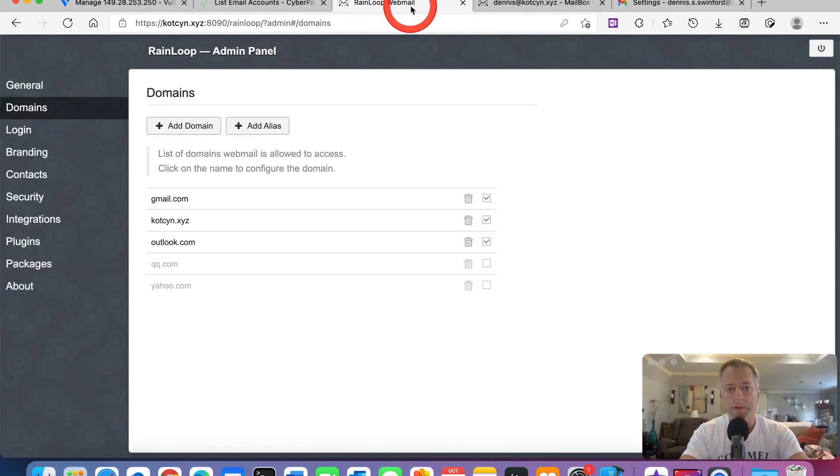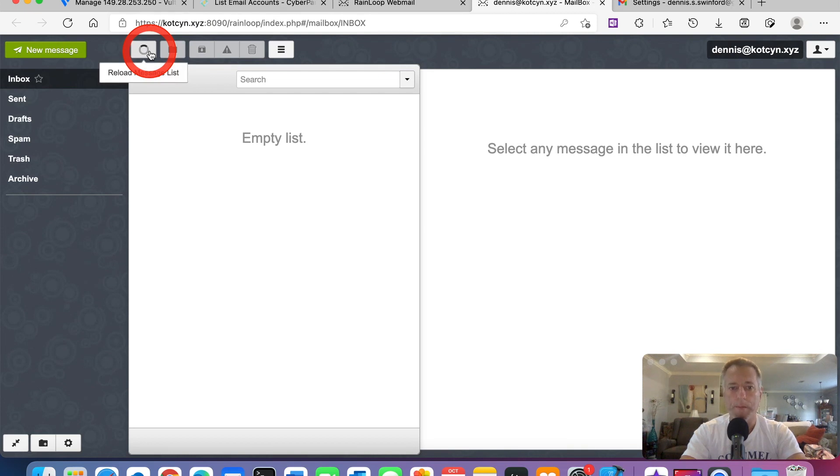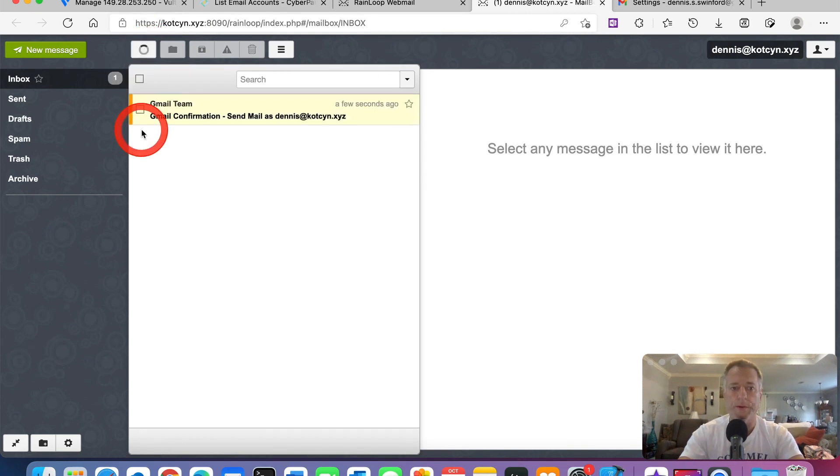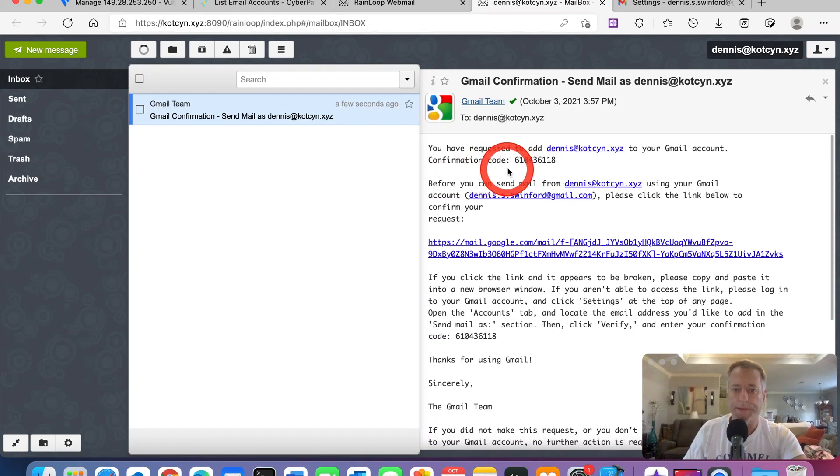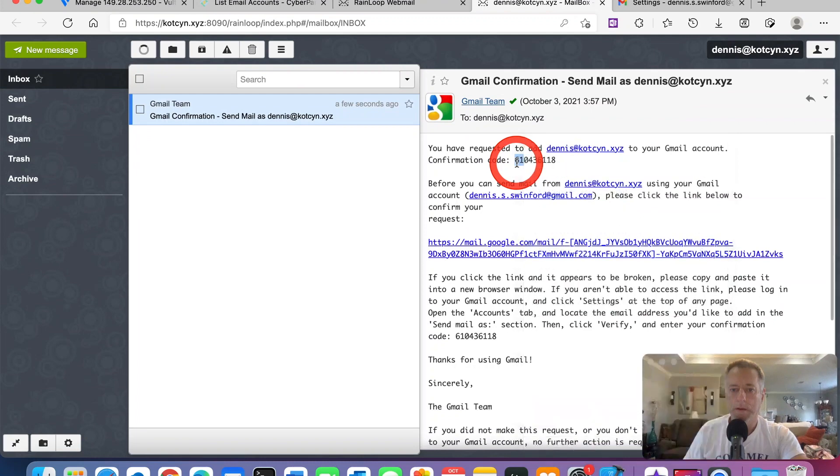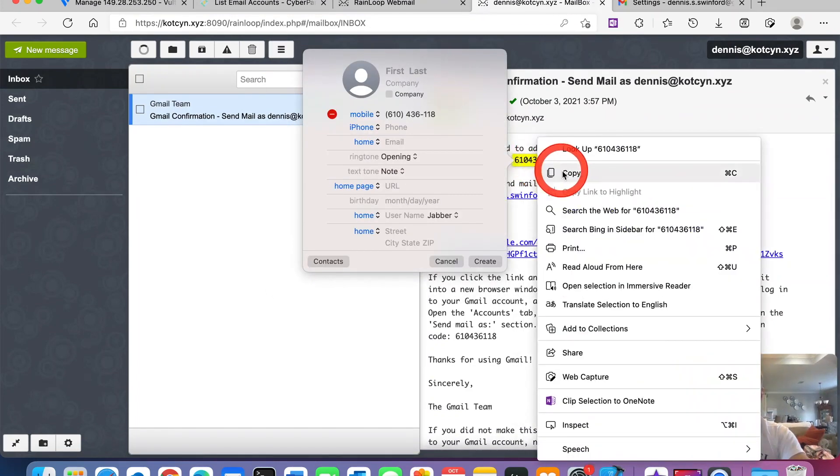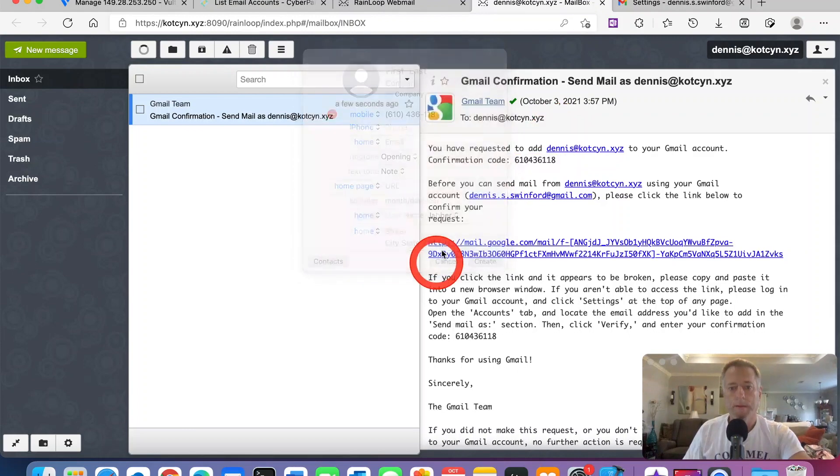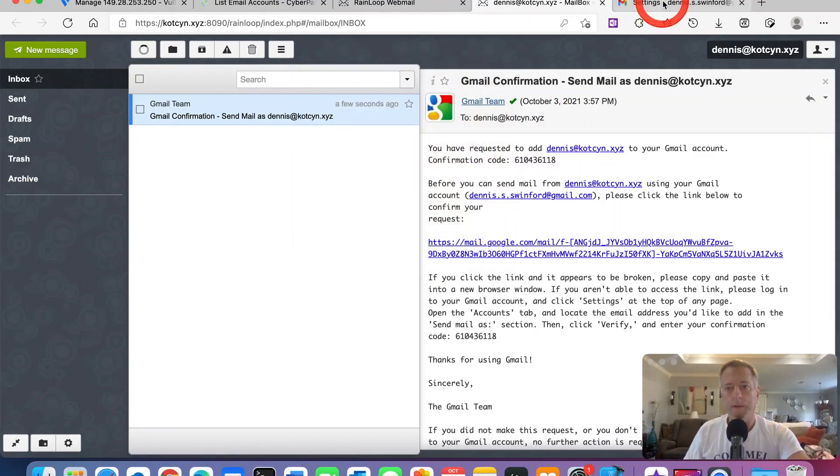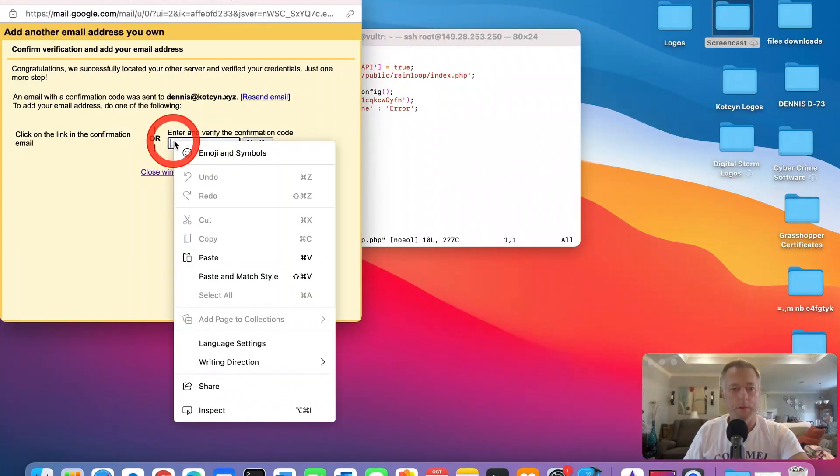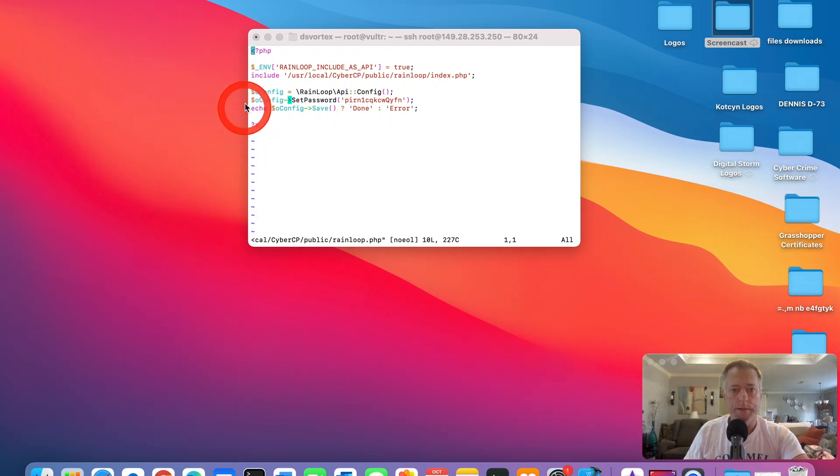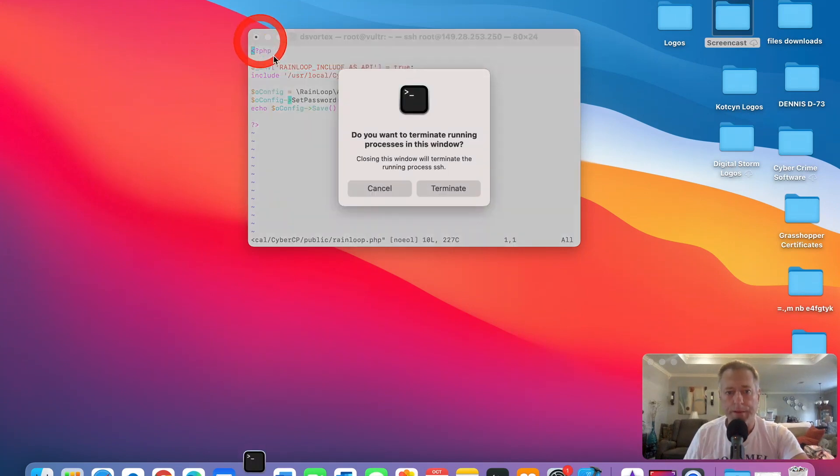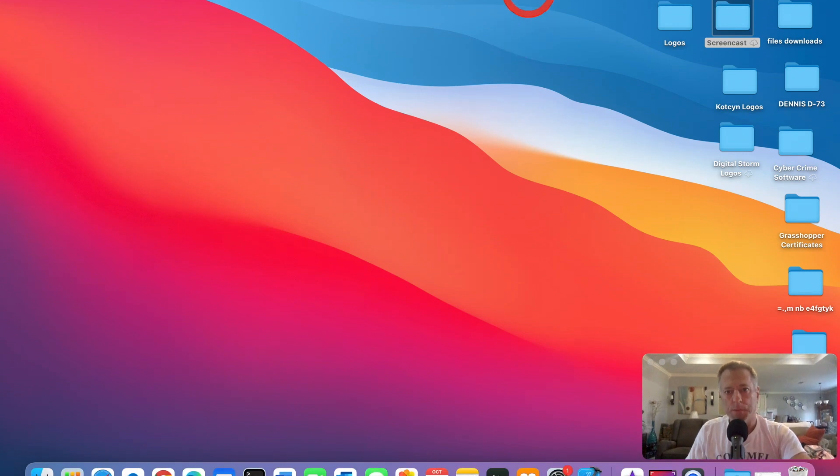Go back to RainLoop. This is why I had you open two. We can wait for it to pop in or we can just click it a couple times to refresh. Here we go. The Gmail confirmation. It's requested that I add this to my Gmail account. I'm going to click copy, go back over, paste, and verify. Now it's verified and it should be good, but sometimes it takes a few minutes. So I'm going to pause this video and I'll be right back with you.